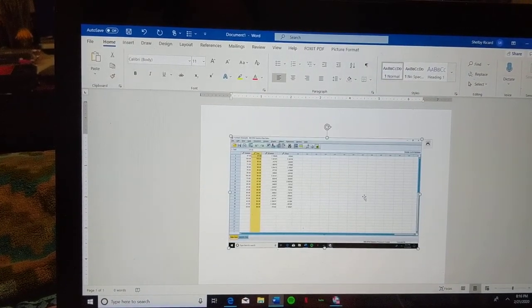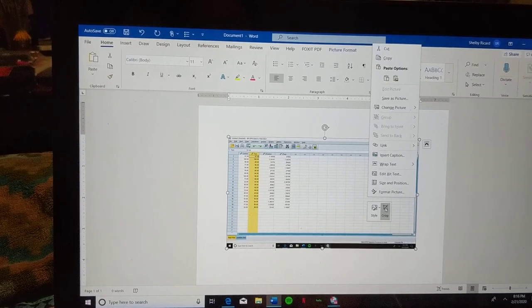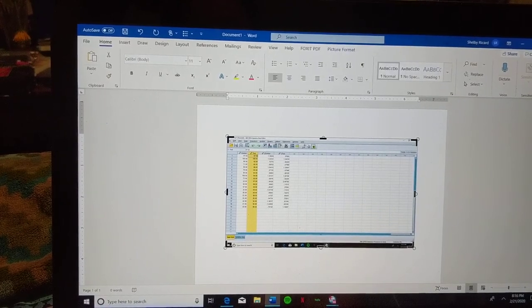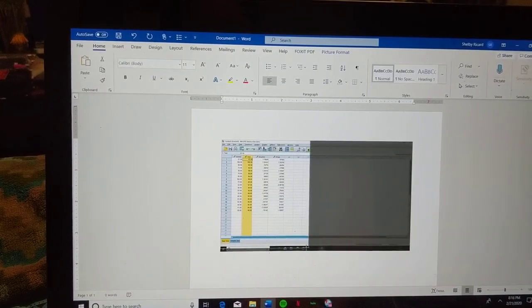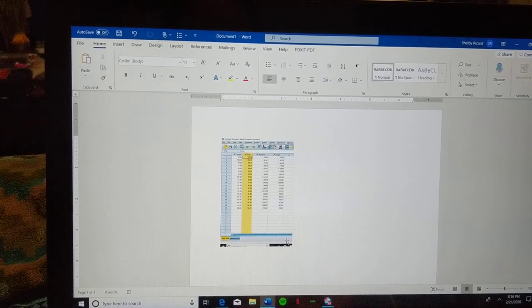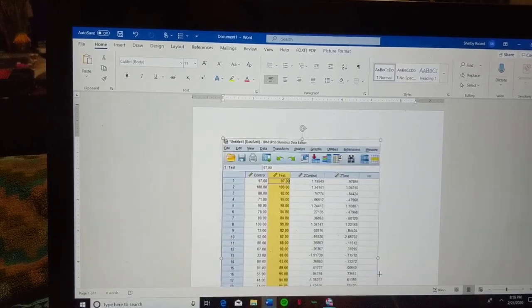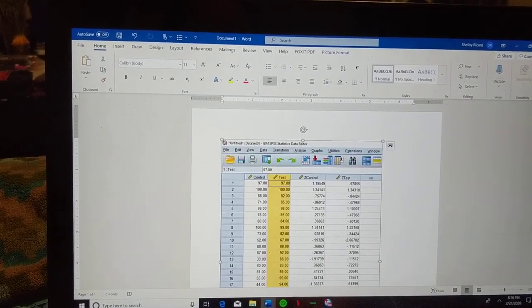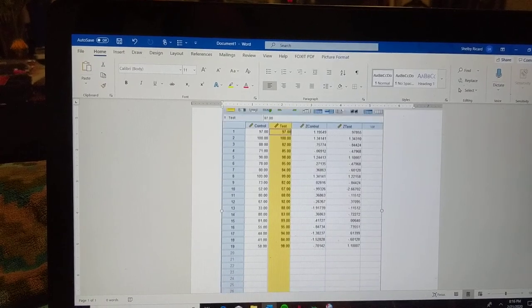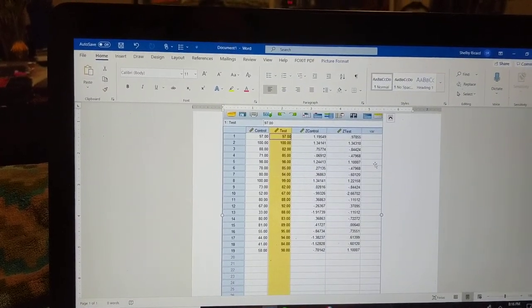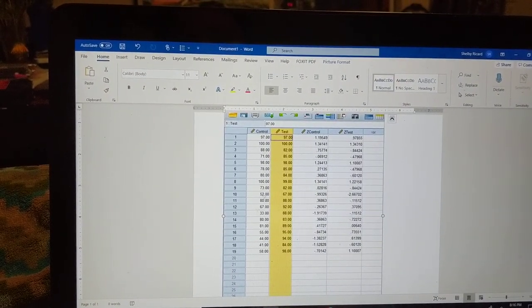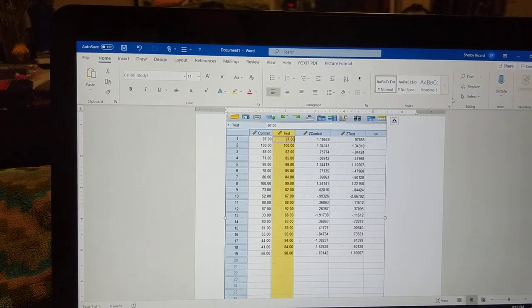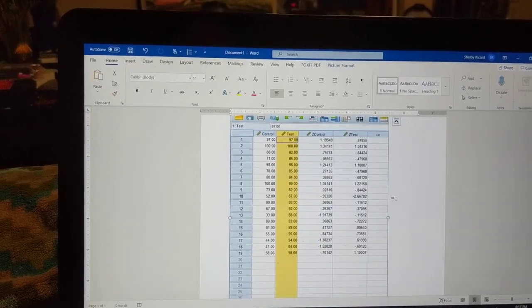And then I can crop it in order to make the data more visible. And then just save it as a normal Word document. And then you can input it in your homework as our professors require.